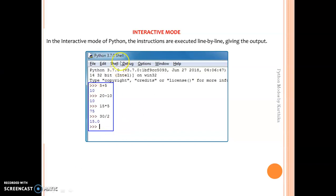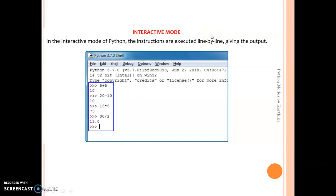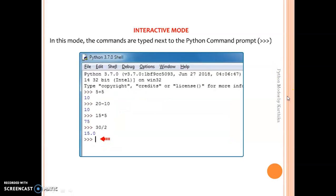Interactive mode is the place where we are going to type our source code and commands. In this interactive mode, your programs will be executed line by line. That is actually the use of the interpreter. The difference between a compiler and an interpreter is that a compiler will execute your full program at once, while an interpreter will convert and execute your program line by line to give the desired output.